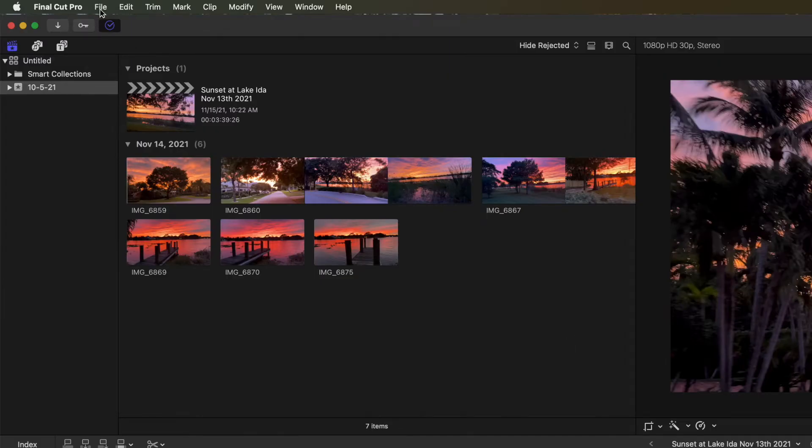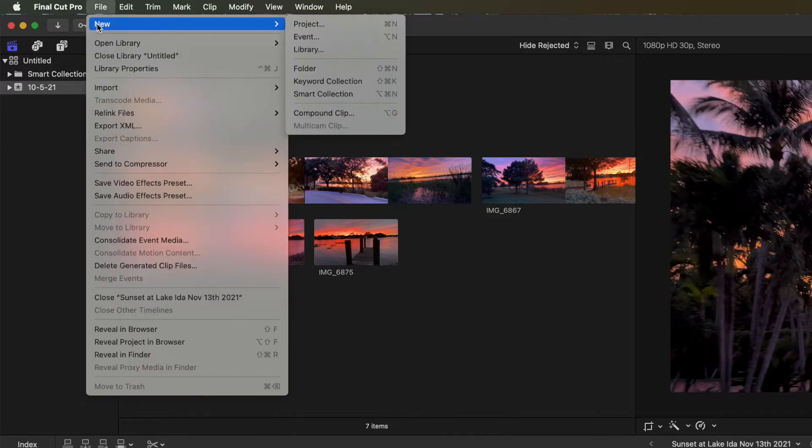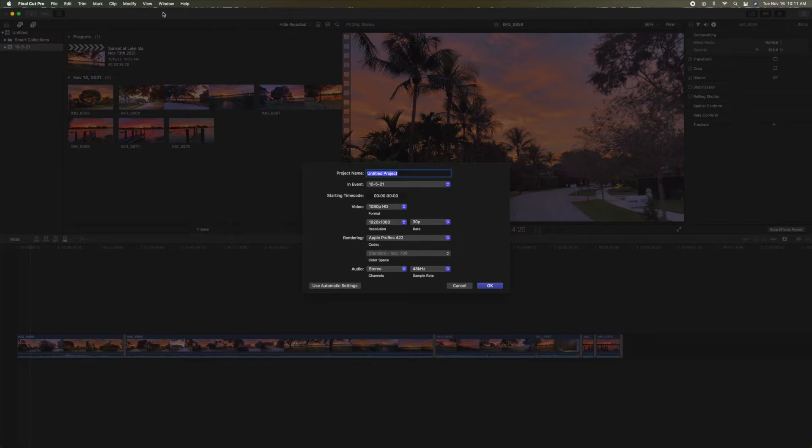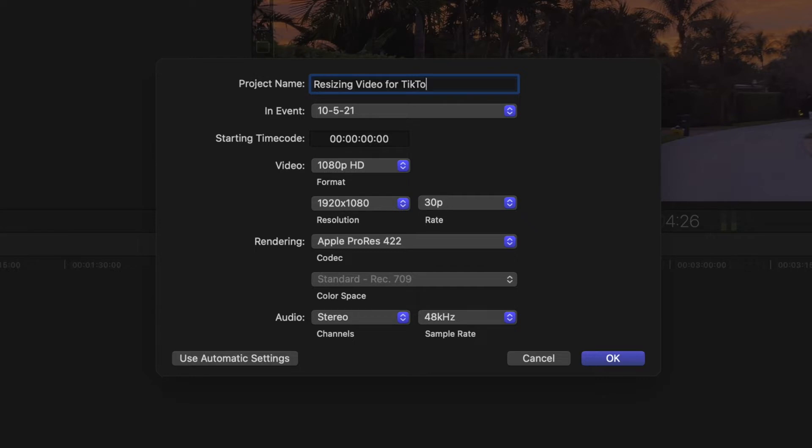All you're going to do is come up here to file. We're going to start a new project. We're just going to click on new, go over to project, click on that. Let's call it resizing video for TikTok in Final Cut Pro 10.